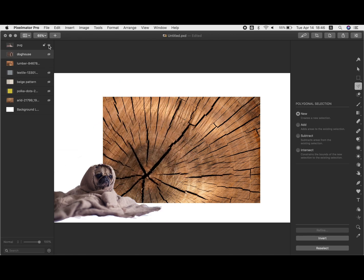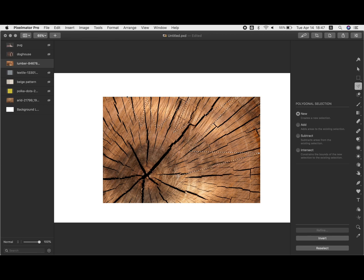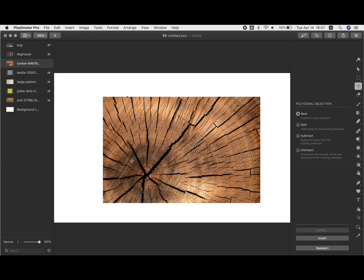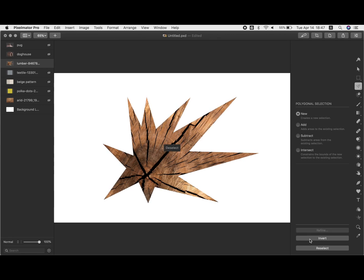So for example, I have a picture of the tree trunk here, just making kind of star shaped selection and just invert and delete gets rid of the background.